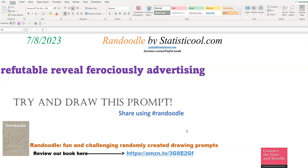Randoodle is my wife and I's idea to create a fun and challenging drawing prompt. What we do is we take these huge lists of parts of speech — so nouns, verbs, and so forth — and randomly select from those a certain way, and then put those into different structures that we came up with.